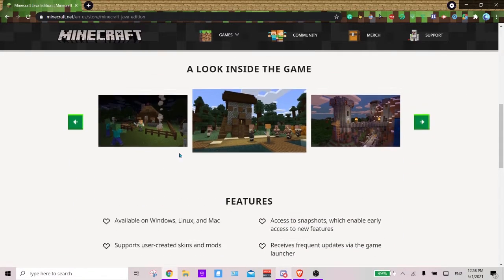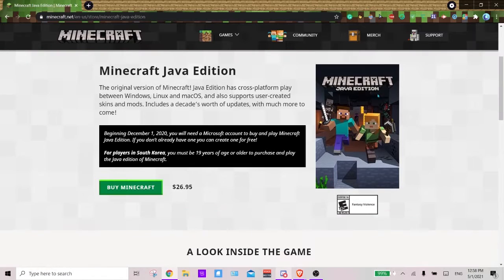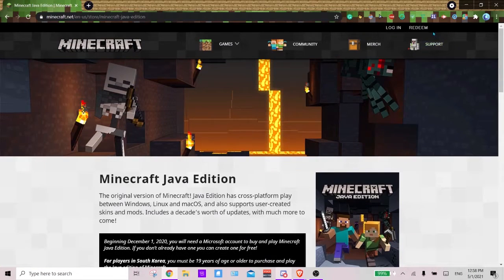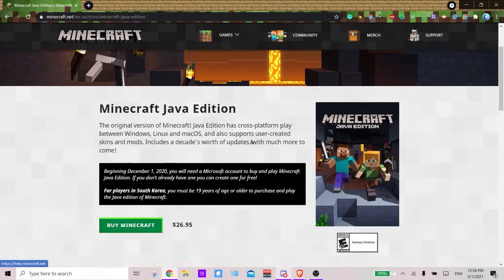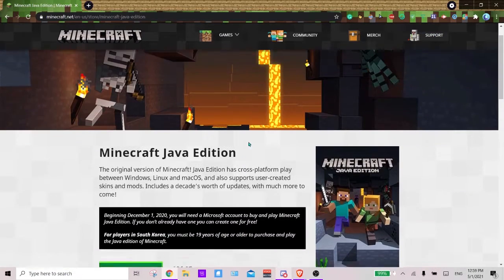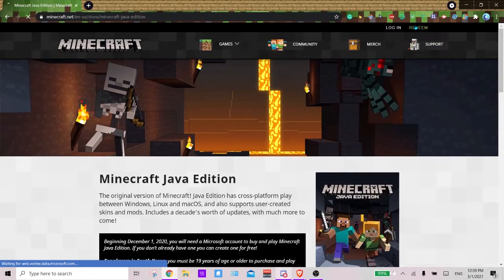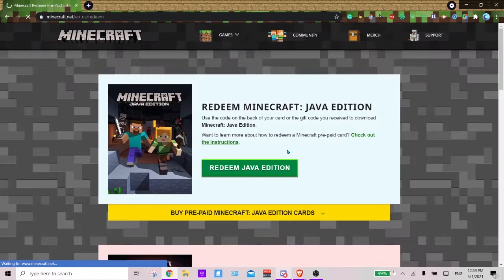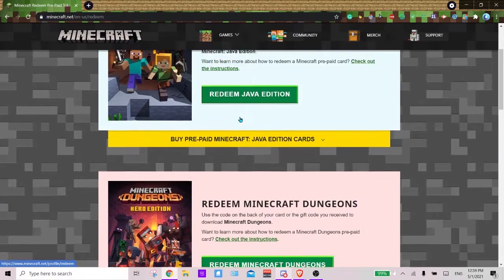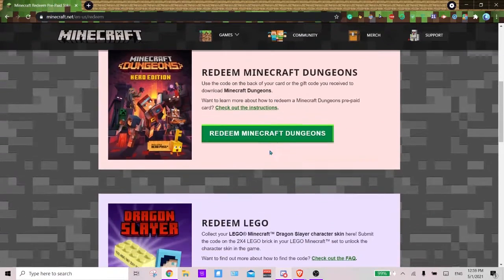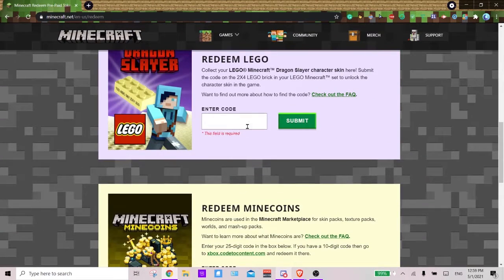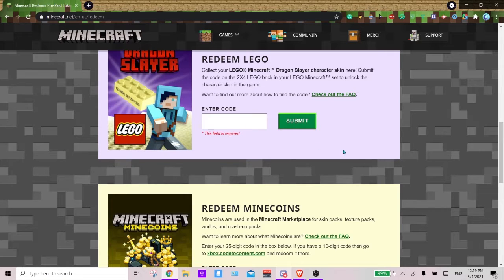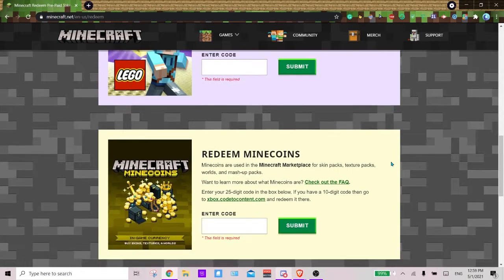Now if you're not buying Minecraft, the other way is by redeeming Minecraft. So if you get a gift card code for Minecraft that somebody gives you or whatnot, you can redeem the code. You can also redeem dungeons, skins and a bunch of other stuff.